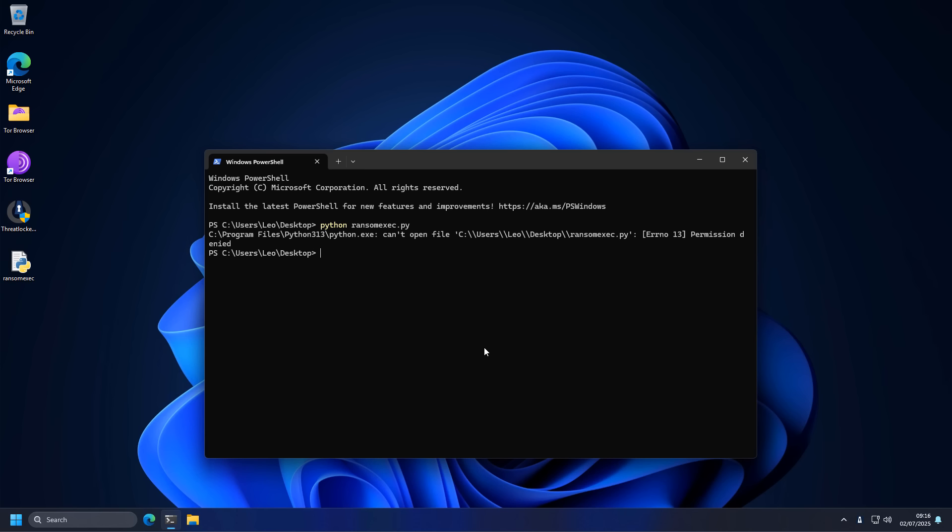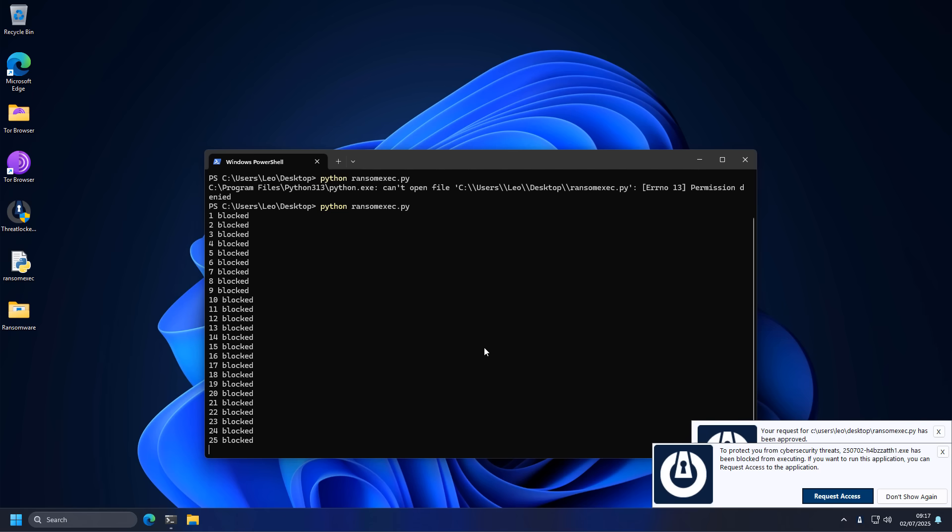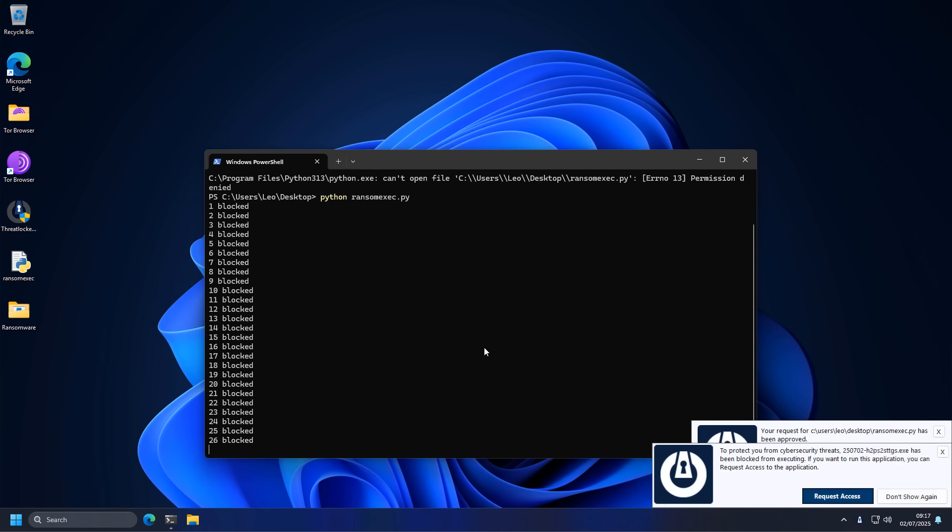we're going to rerun the test on our system. And now it's still blocking all the ransomware. And that is because Threadlocker reduces the attack surface. So it's not going to allow Python to launch all these applications. Pretty interesting. A shout out to Threadlocker for sponsoring this part of the video. You can try them out and see how the solution works for yourself. Just click on link in description and let them know.